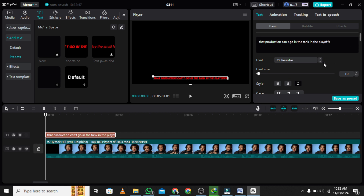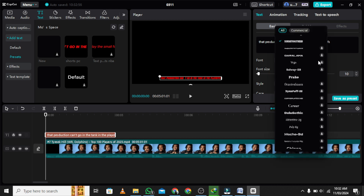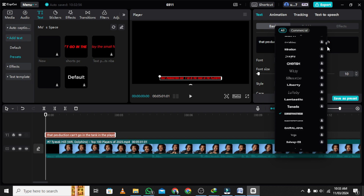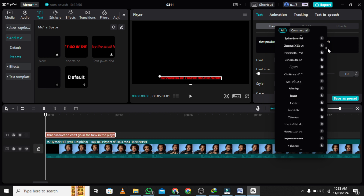Tap the font option within the text tab. From the drop-down menu, choose System. This displays all the fonts installed on the computer.